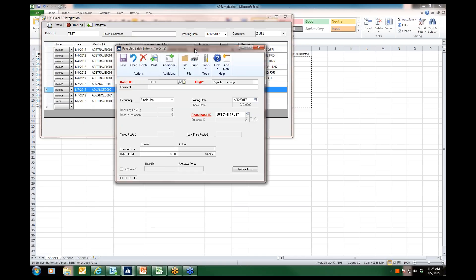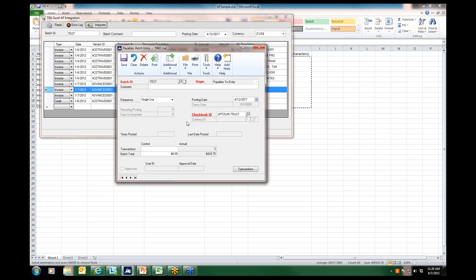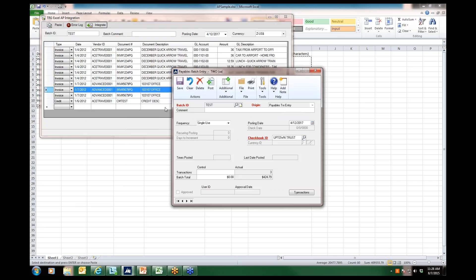...then I can go ahead and proceed in GP as I normally would with my batch. I see that I have my three transactions. It has grouped anything with a like document number. It knows that they belong in the same transaction, so it has grouped these into one, two, and three transactions.